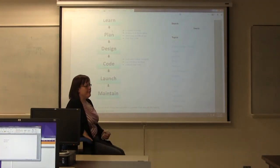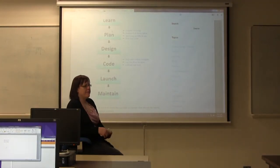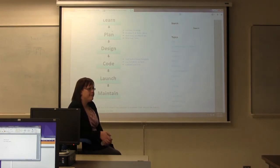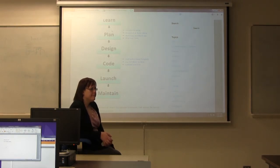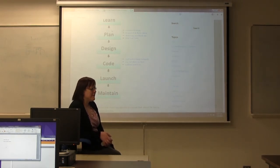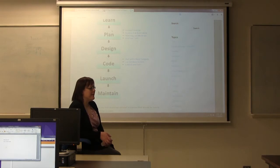The easiest scenario is to make a website for yourself. Why? Because you know exactly what you want. Right, because you know exactly what you want.